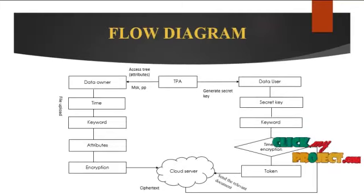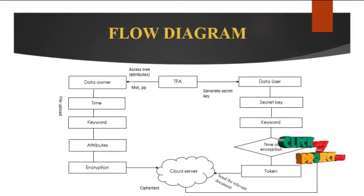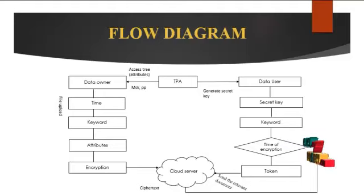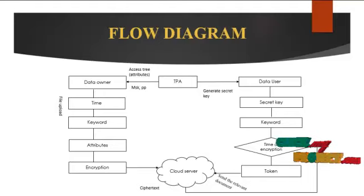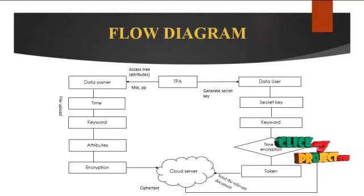Now we are going to see the e-flow of the project. Here there are four important things: one is data owner, another one is third party access control and data user and cloud.